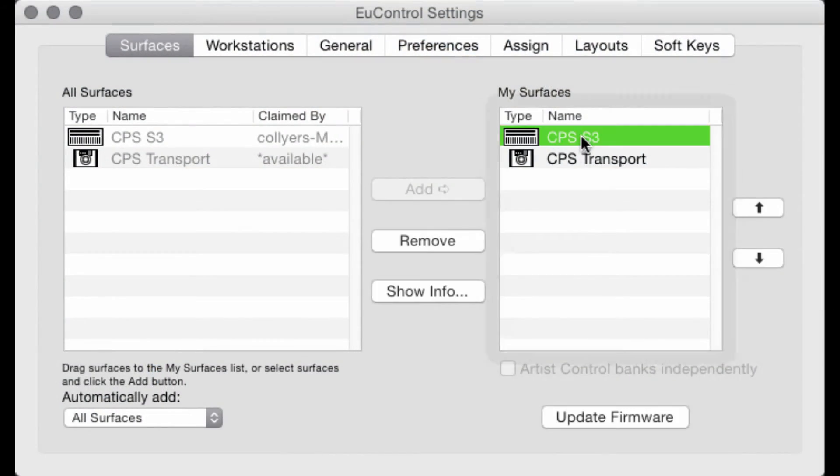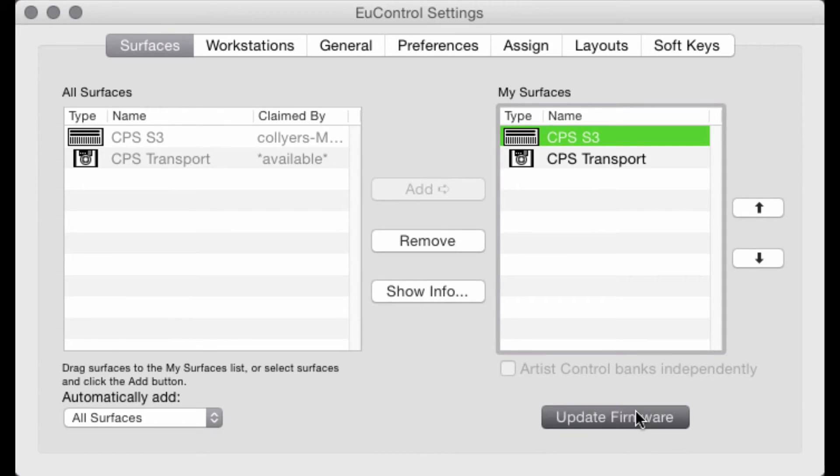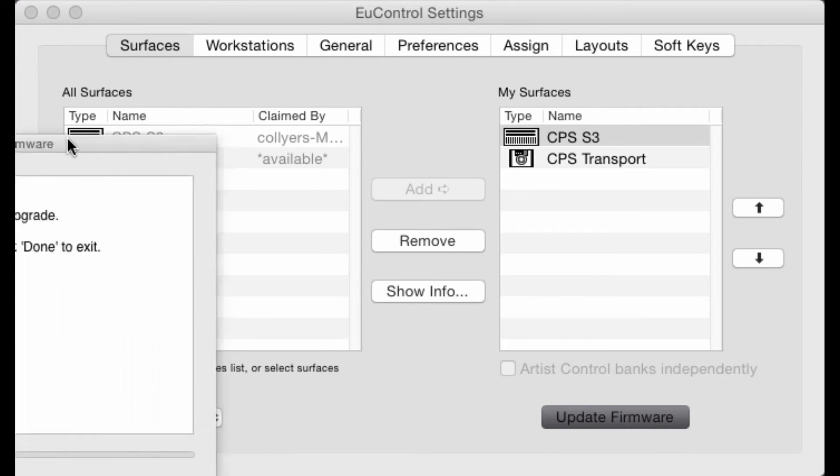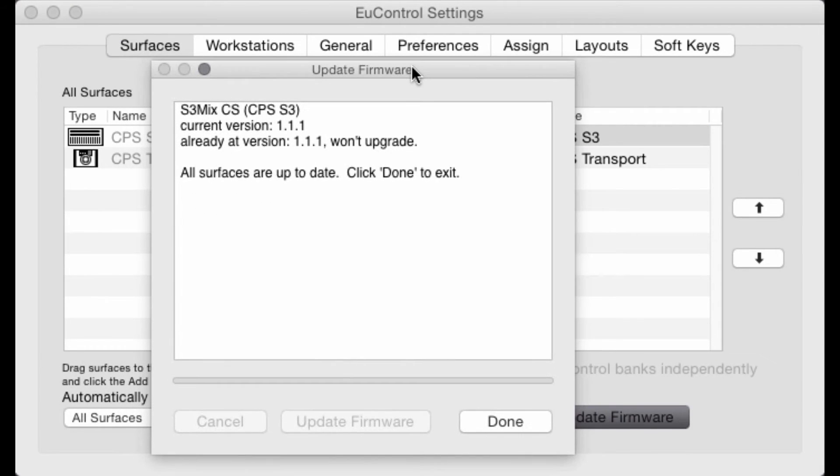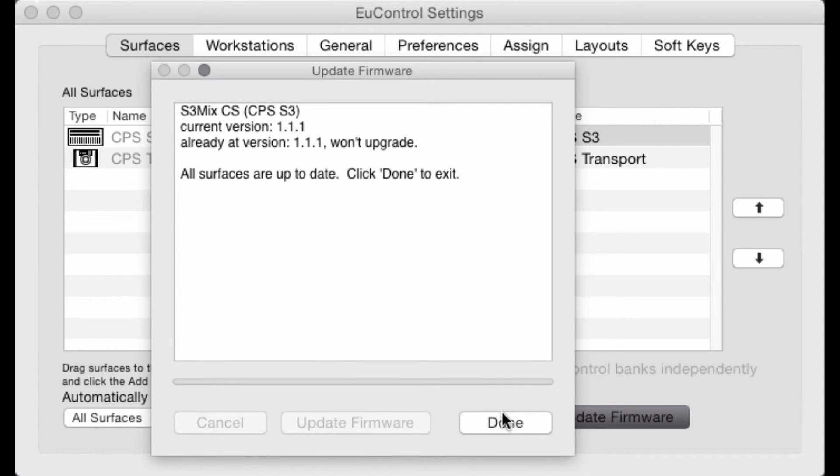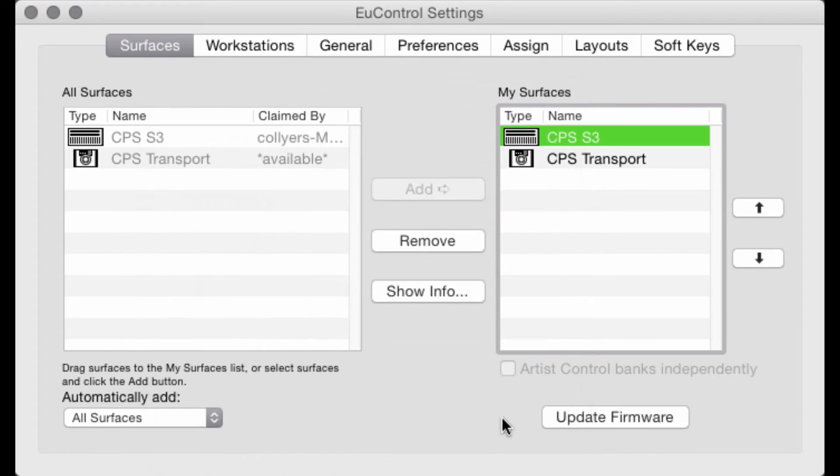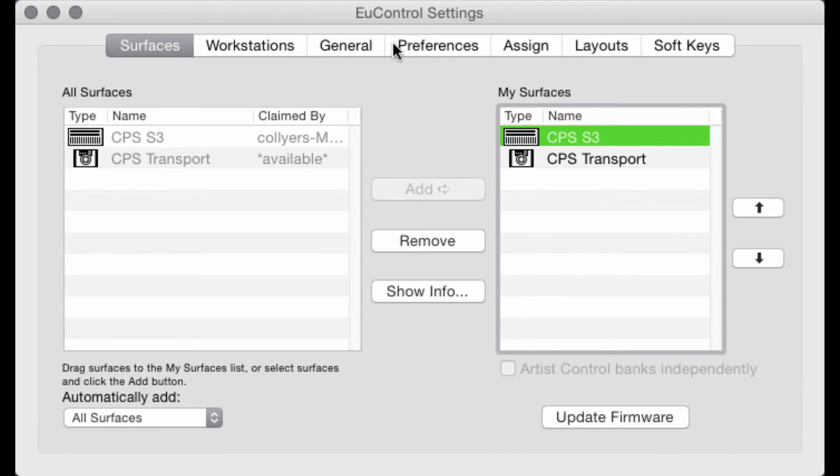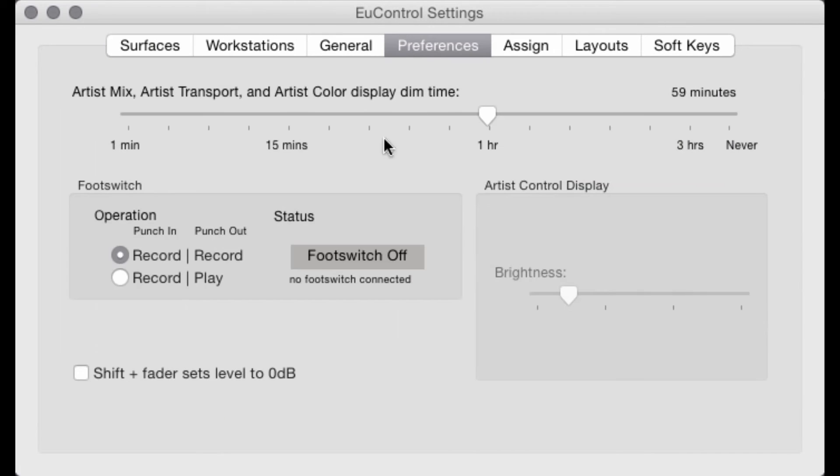Once the S3 is selected in My Surfaces, check the firmware version by pressing Update Firmware while the S3 is still selected. If it will allow an update, follow the instructions on screen exactly as described. Once the update is finished, it will reboot the Surface automatically.